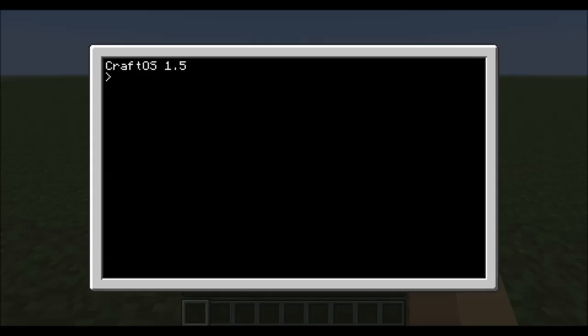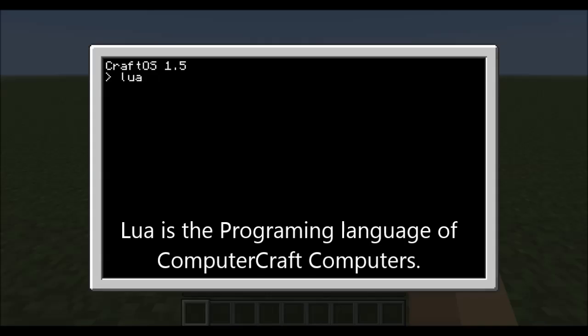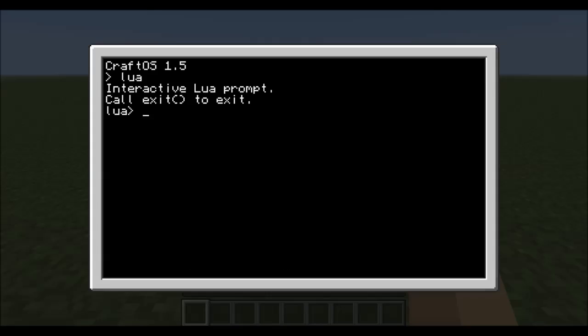The first thing we're going to do is open Lua here. For the first lesson I'm just going to show you some of the math functions. The math functions are simple. It's like the plus symbol right there, 1 plus 2, we all know, equals 3.